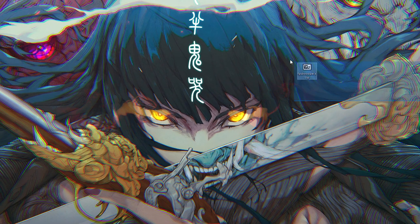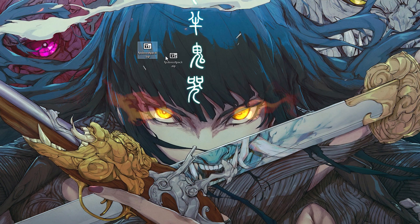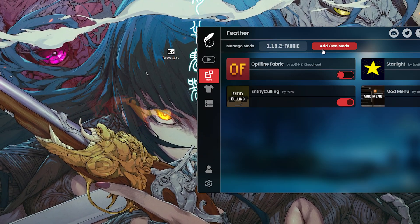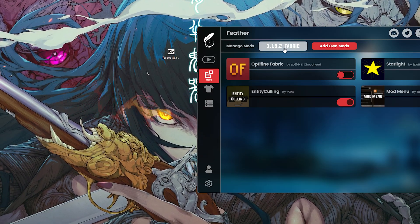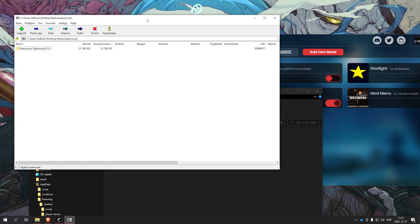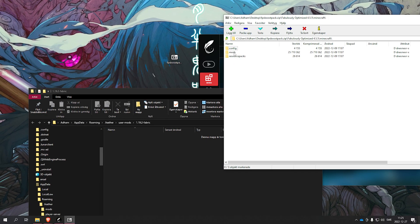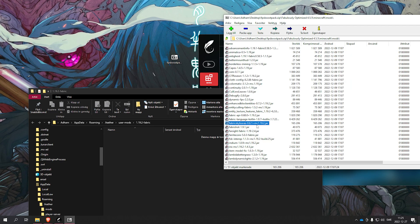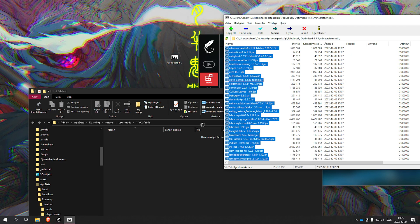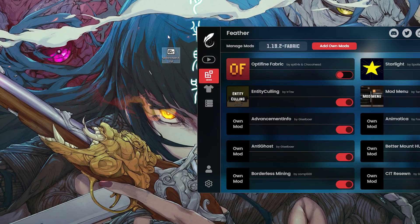Alright, so now I have the mod pack right here. Now you want to open up the launcher, press add mods on 1.9.2 Fabric, and open up the zip folder you just downloaded. Go into here, continue, go to mods — we want to take all of these mods and put them in here.